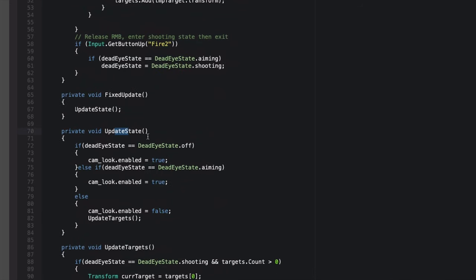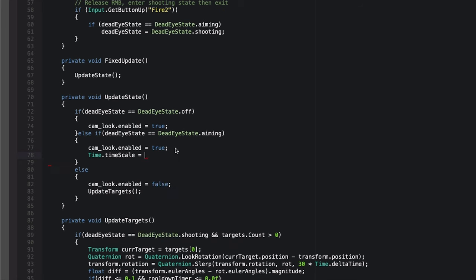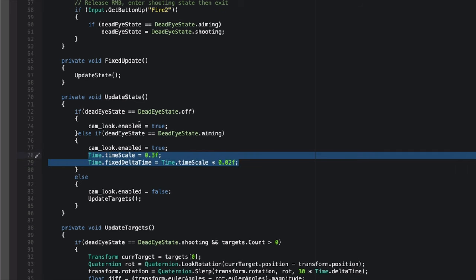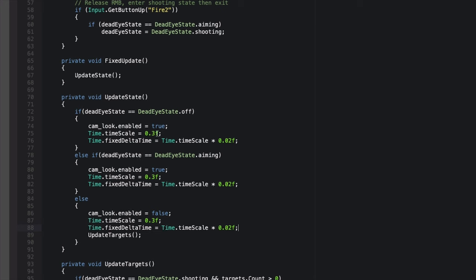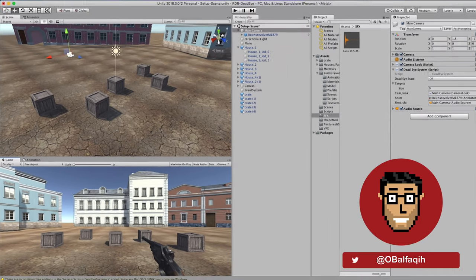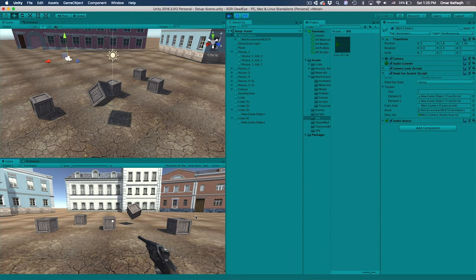Now let's add slow motion. In UpdateState, if we're in Aiming mode we set Time.timeScale to 0.3, then update Time.fixedDeltaTime to timeScale multiplied by 0.02. We copy those lines and place them for the Off and Shooting states where we set it back to 1. Save, go back to Unity, hit play — right click and it's pretty cool slow motion!